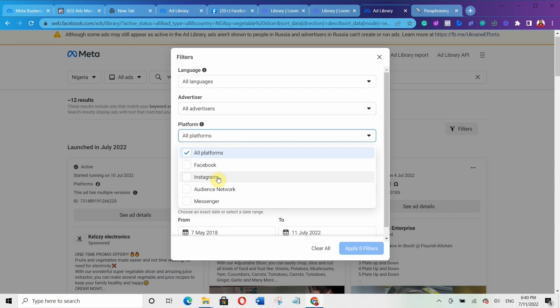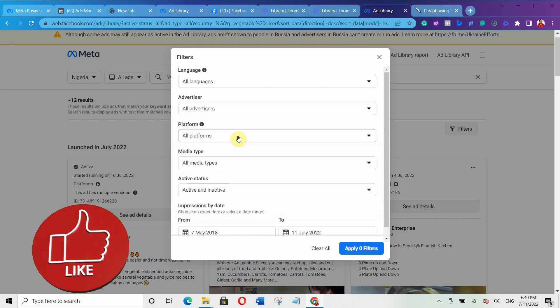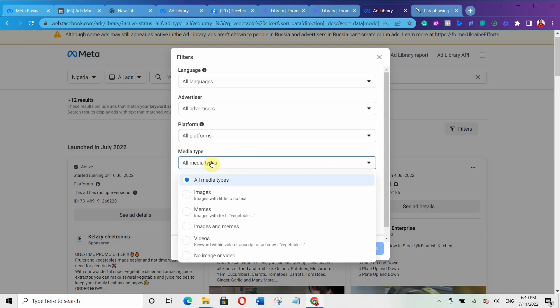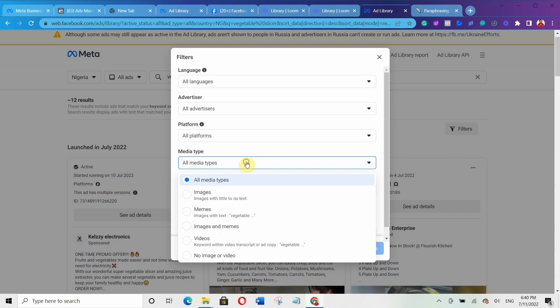If you want results only on Facebook, you can select only Facebook. If you want to include all platforms — Facebook, Instagram, audience network, and messenger — leave it at all platforms. For this video, I'm going to leave it at all platforms. Under media type, I advise you to select all media types, though you can narrow by images, memes, or videos.